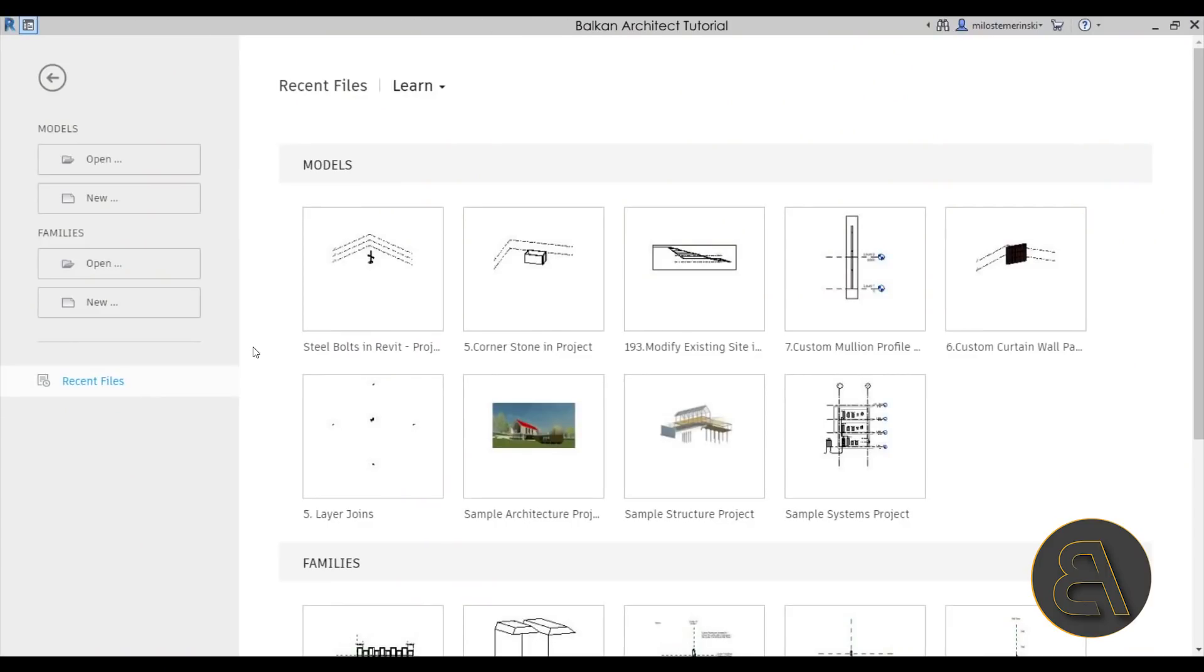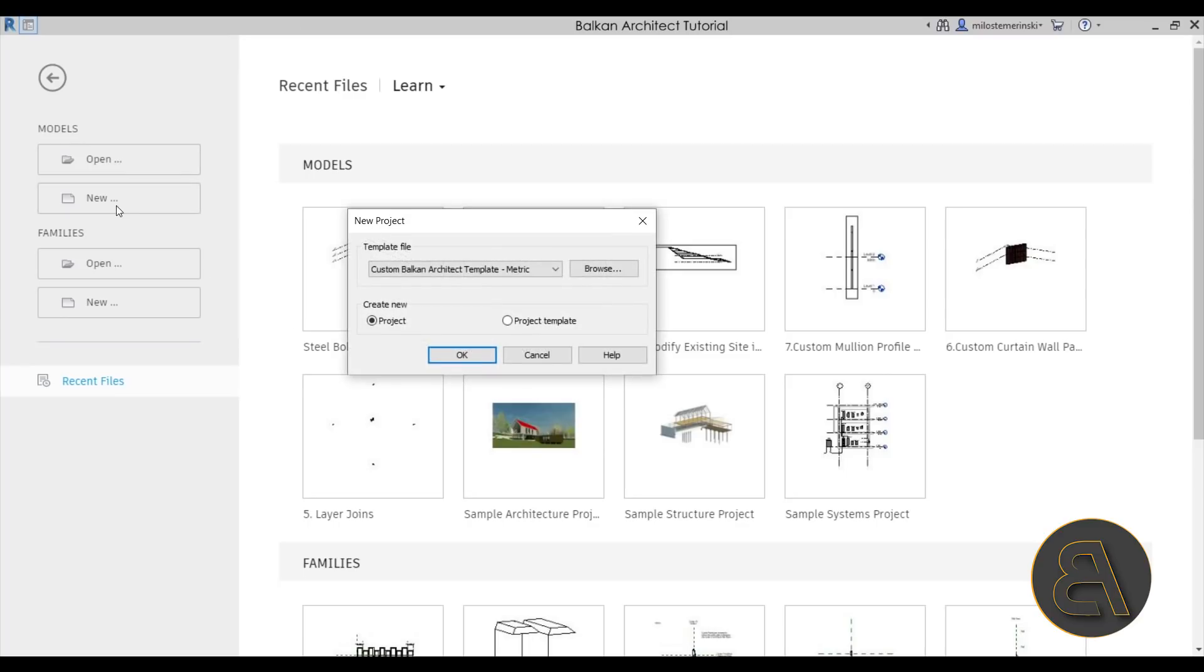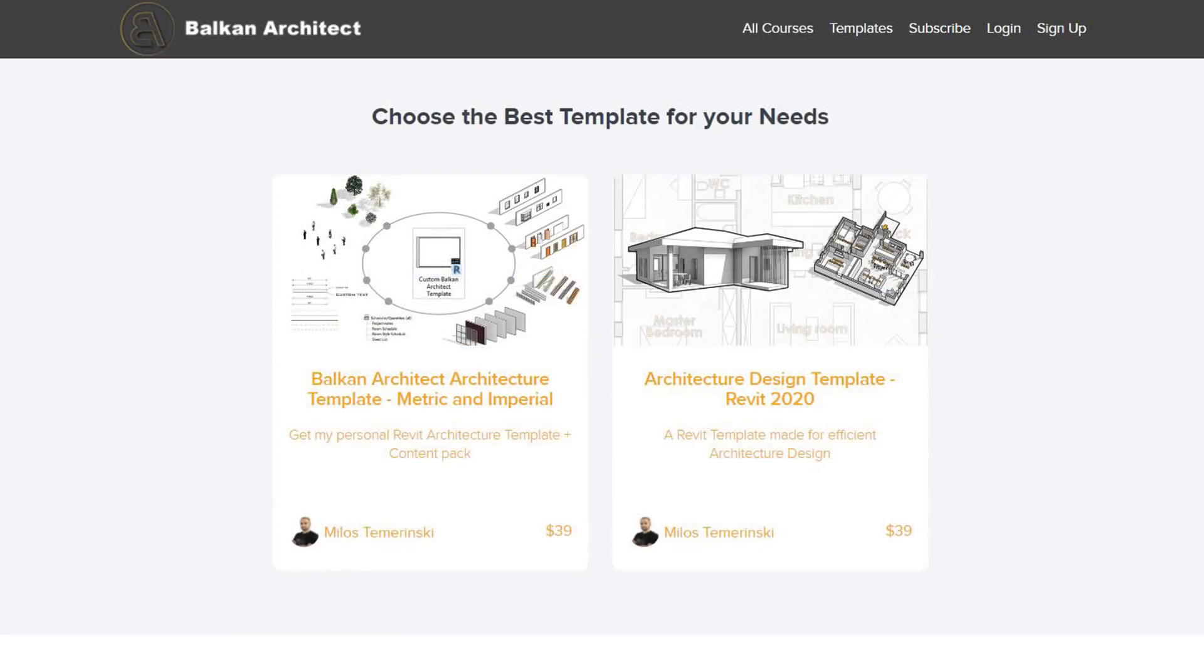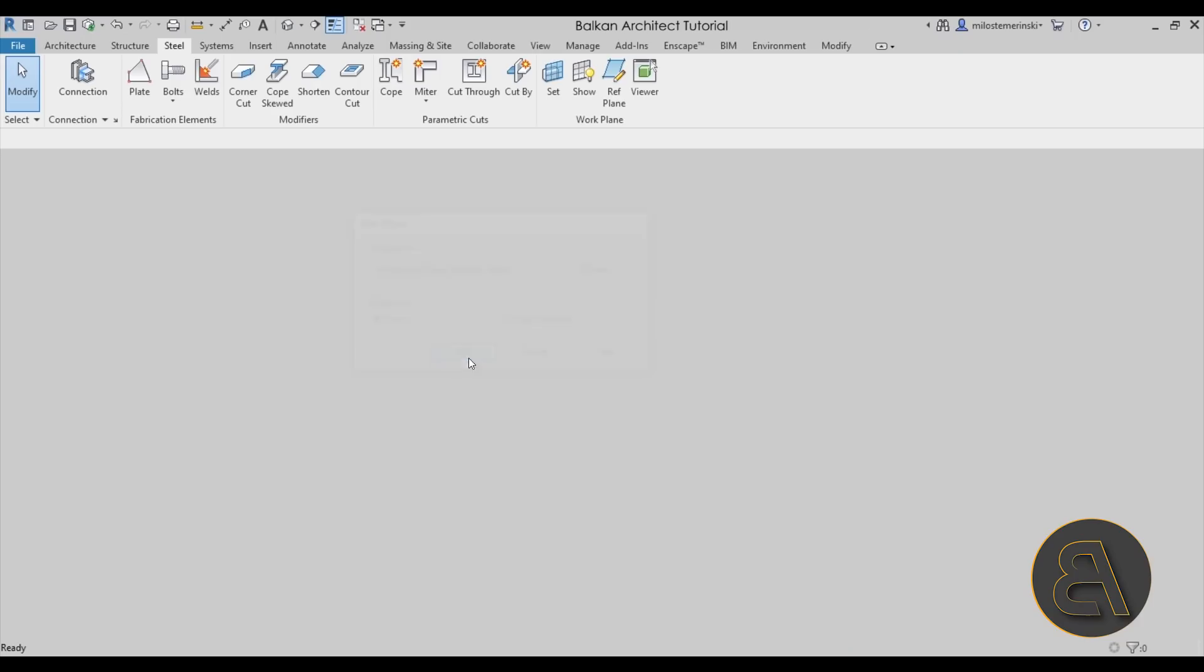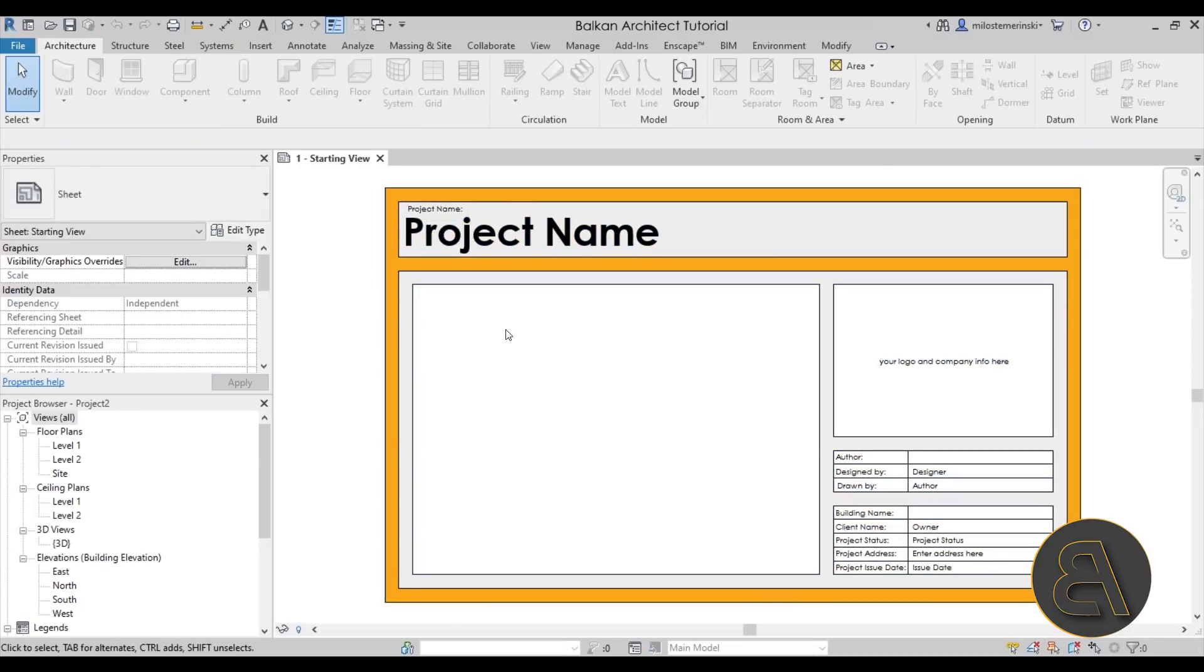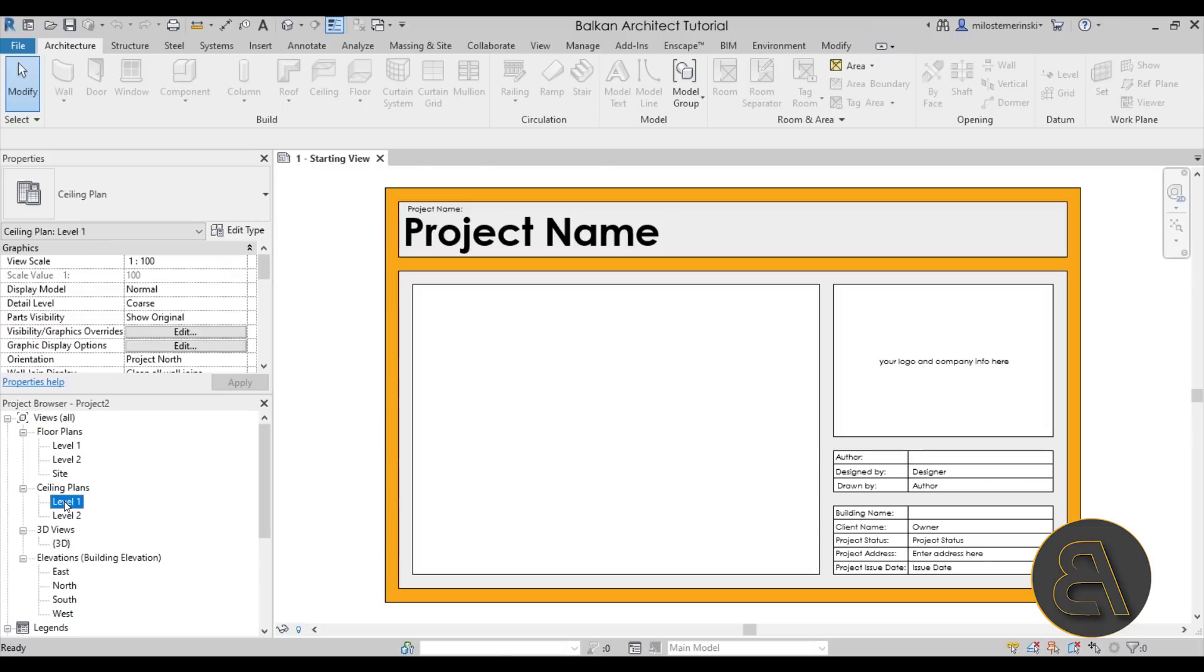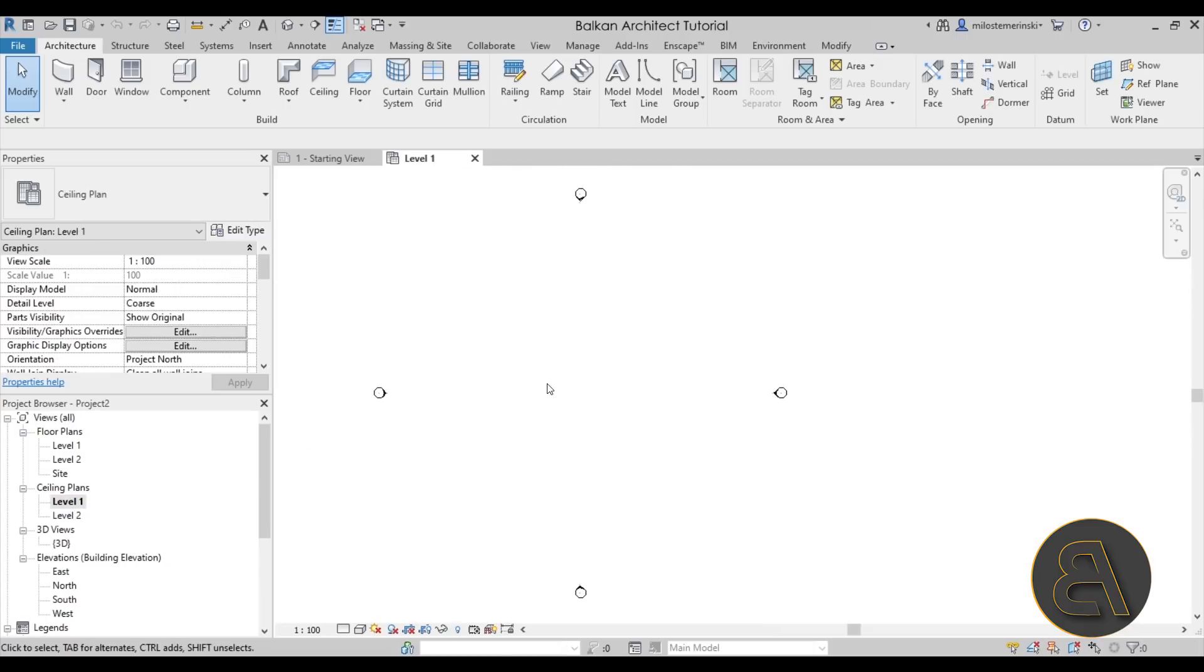And here we are in Revit. So let's get started by going to New and then I'm just going to be choosing my architecture design template. Now, if you're interested in checking out my templates, you can find them on my website, balkanarchitect.com. Let's just click OK and let Revit start right up. Now let's test out what I was talking about, the ceilings and how you can adjust the ceiling material properly. So let's open up a ceiling plan like the level one ceiling plan.